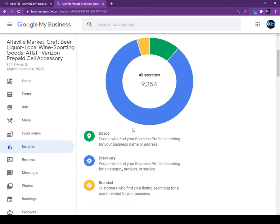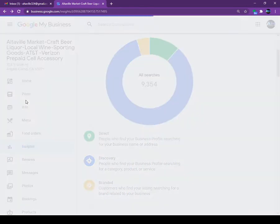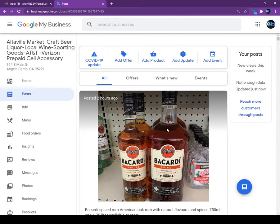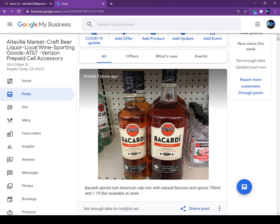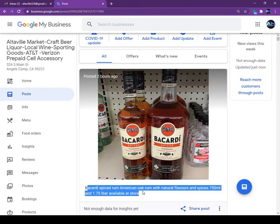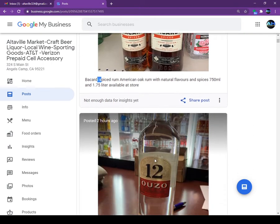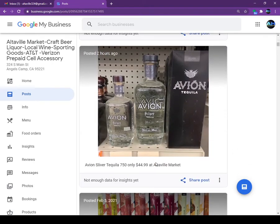The second feature we are going to talk about is the post. If you write a post — take a picture from your phone and write some keywords about what the picture is showing — for example, we put Bacardi Spiced Rum because I looked at the Insights and people are searching for spiced rum. We wrote 'Bacardi Spiced Rum, American Oak Rum with natural flavors.' Those are all my keywords — when people look for American Oak Rum, Bacardi Rum, or Spiced Rum, my store will pop up. Same thing for Avian tequila — we just posted that today.